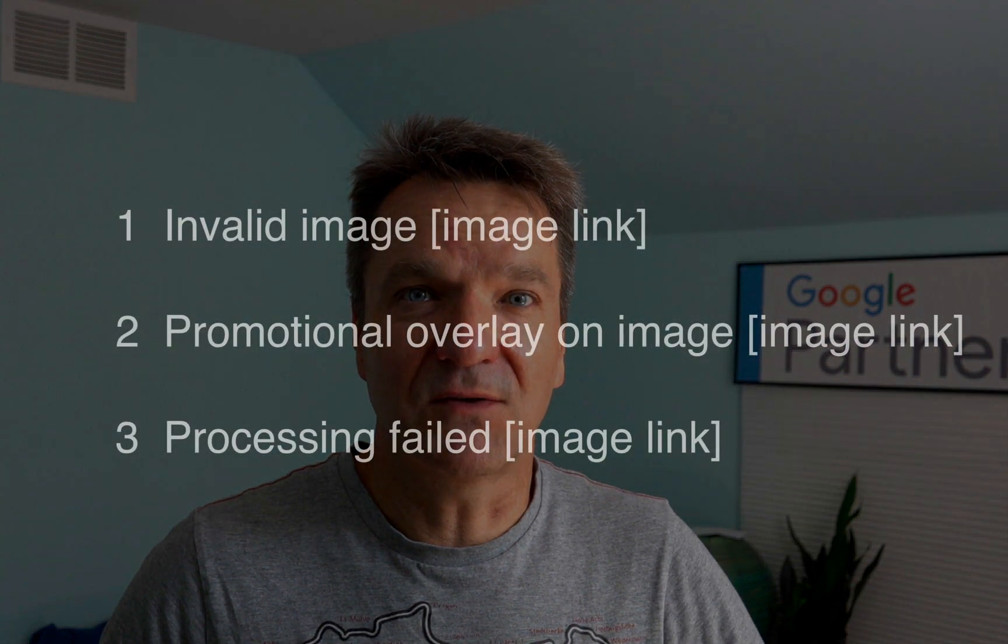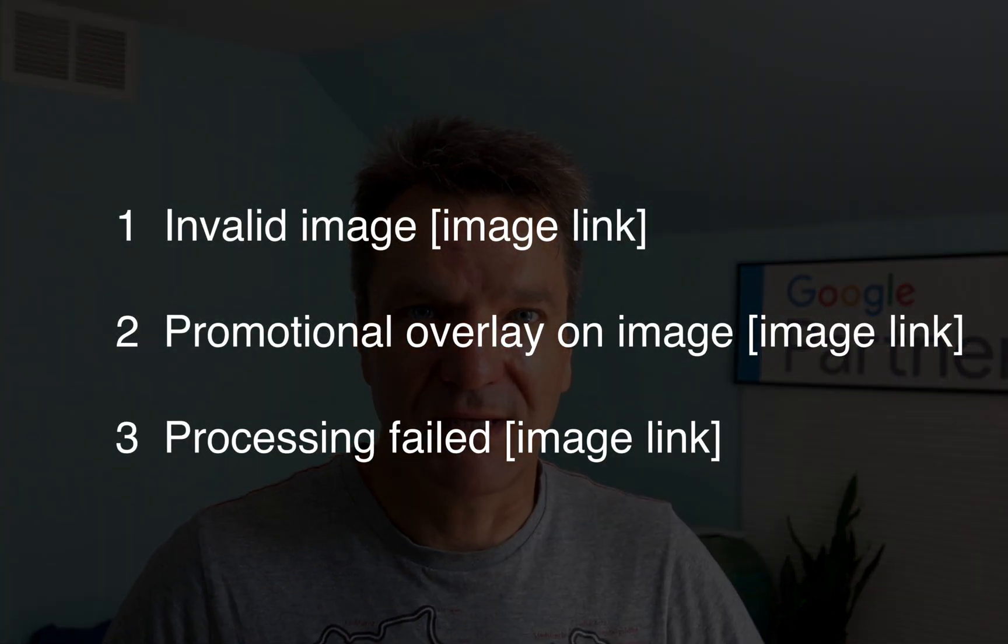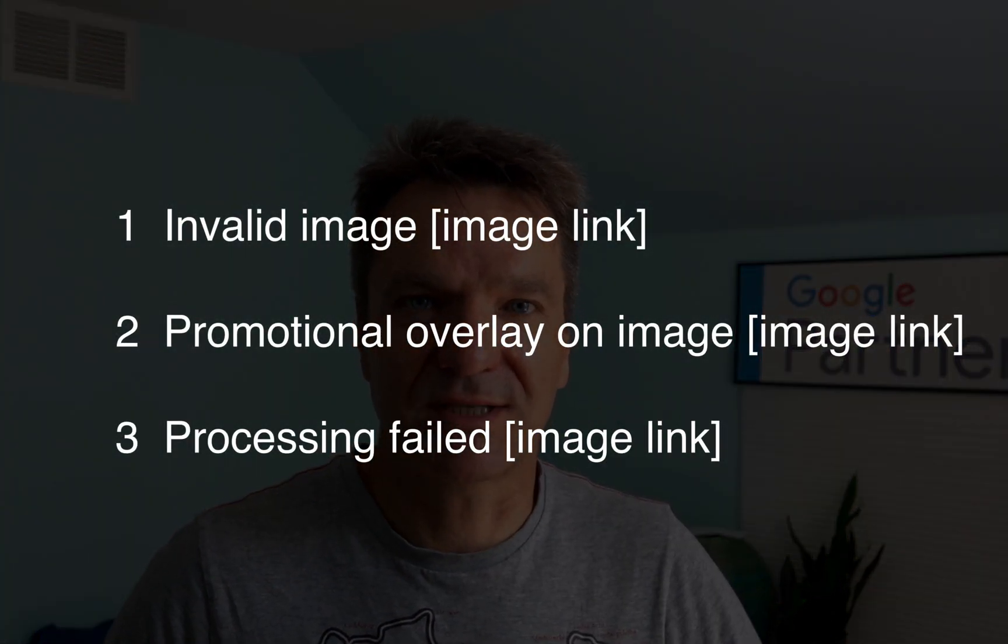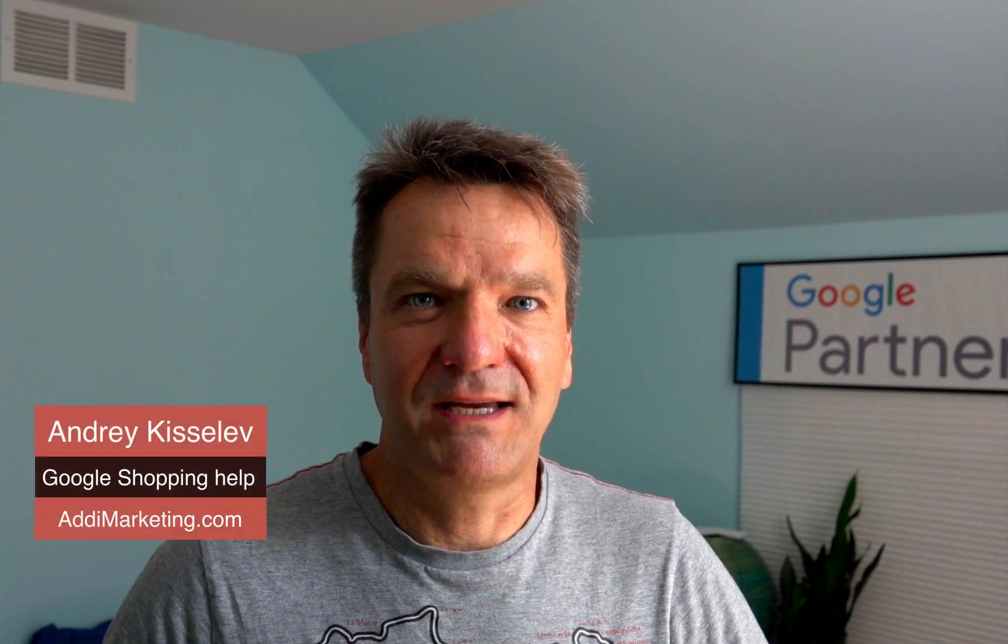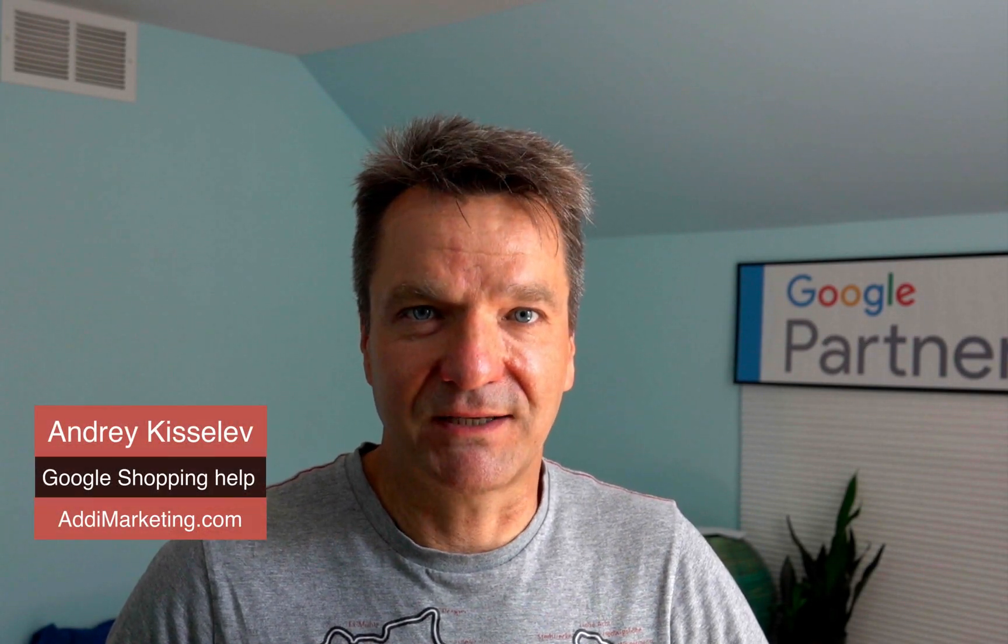Today, you've learned how to fix the three most common image related errors in the Merchant Center. Now with this knowledge, you should easily handle any image related errors.